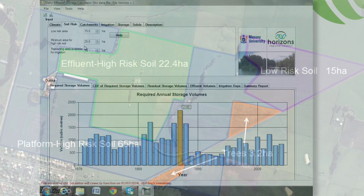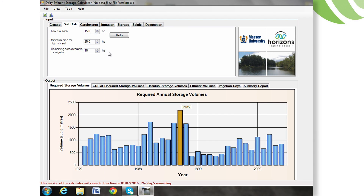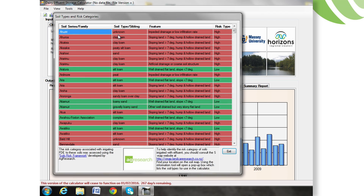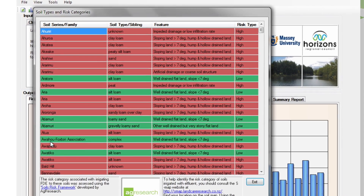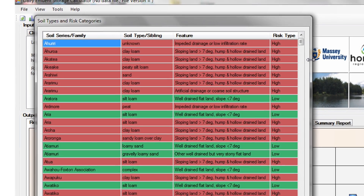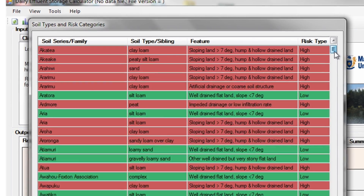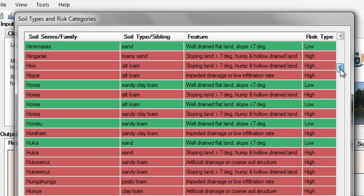The Soil Risk tab has a help button, where most dairying soils throughout New Zealand are listed with their associated soil risk. If the actual soil type on-farm is known, it can be looked up here.